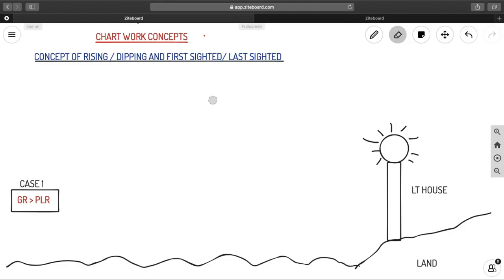Welcome back to AhoyNavigo. In the last video we discussed different visibility of lights: geographical range, meteorological visibility, nominal range, present luminous range, and we stopped at the concept of rising, dipping, first sighted, and last sighted. In this video on chart work concepts, we are going to discuss what is rising and dipping, what is first sighted, and what is last sighted.